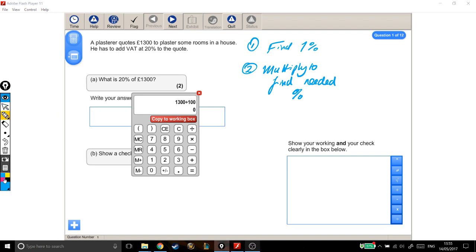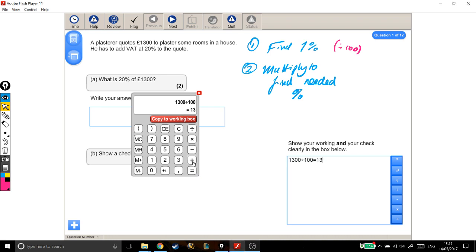And I'll even make a note of that up here. You divide by 100. Good. So this answer will be 1%, which is 13.